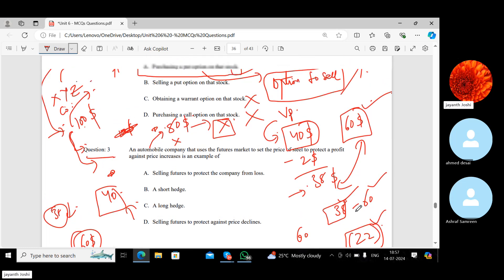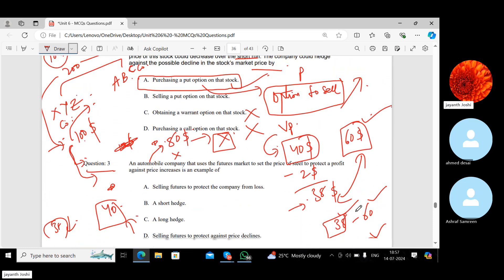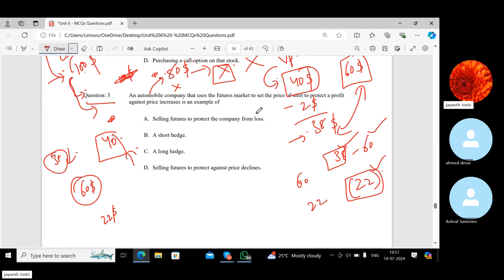The put option minimizes their losses to a very great extent. Now, an automobile company that uses the futures market to set the price of steel to protect profit against price increases — what is this an example of?